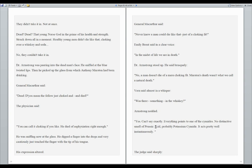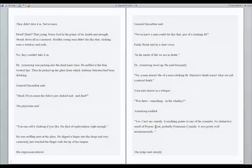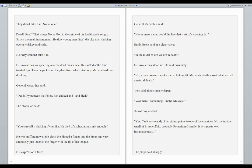General MacArthur said, dead? Do you mean the fellow just choked and died? The physician said, you can call it choking if you like. He died of asphyxiation, right enough. He was sniffing now at the glass. He dipped a finger into the dregs and very cautiously just touched the finger with the tip of his tongue. His expression altered. General MacArthur said, never knew a man could die like that, just of a choking fit. Emily Brent said in a clear voice, in the midst of life, we are in death.